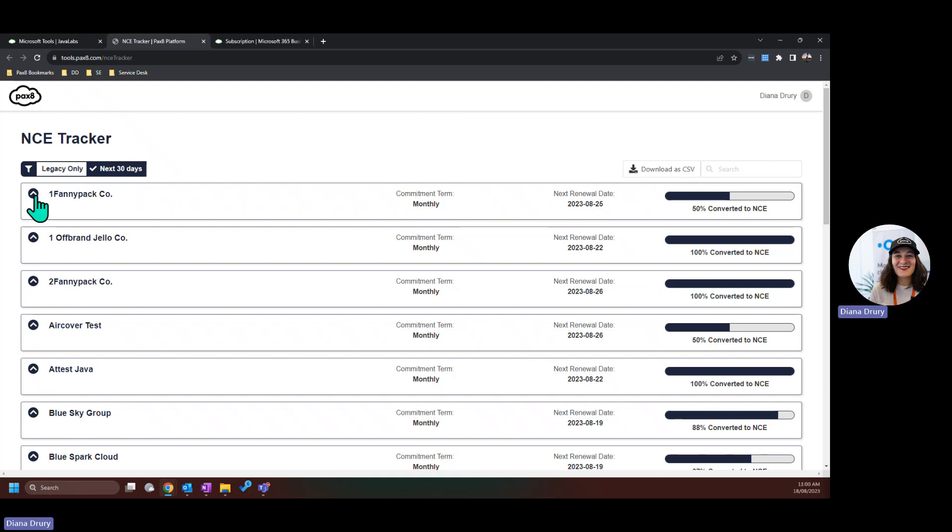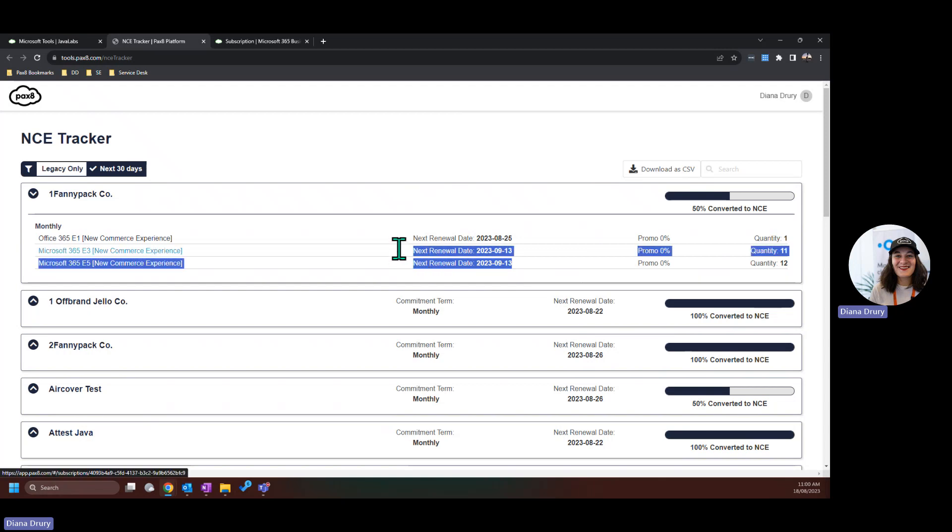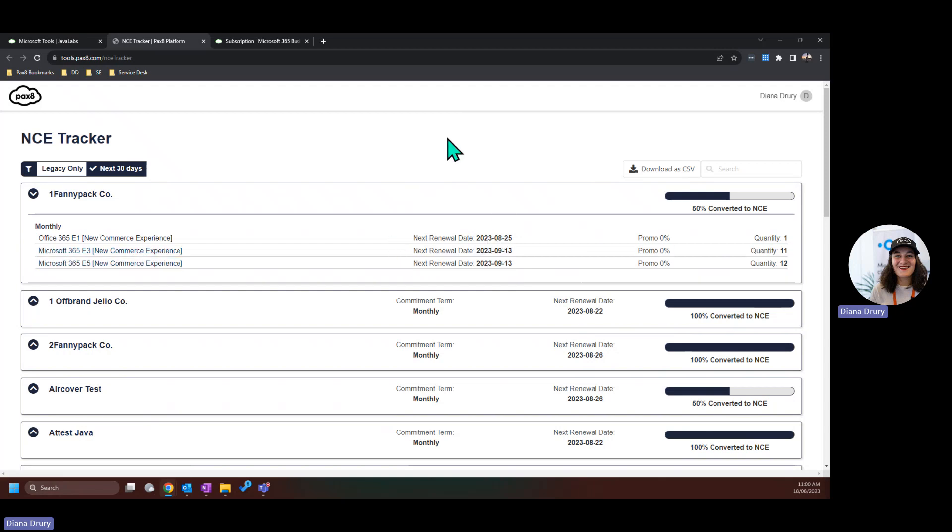You can also expand this to see the dates for any of these subscriptions. As you can see, some of these already have a September date. This can be exported to CSV and further filtered from there.